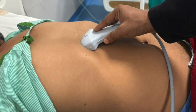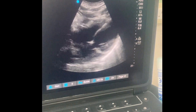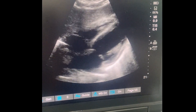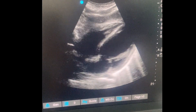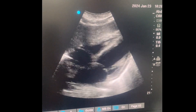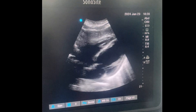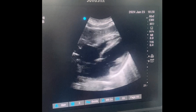In the E-FAST, we use the low-frequency curvilinear probe. The first view we have to scan is the pericardiac view. Place your low-frequency curvilinear probe just below the xiphoid process. Now you can see this is the sub-costal four-chamber view.